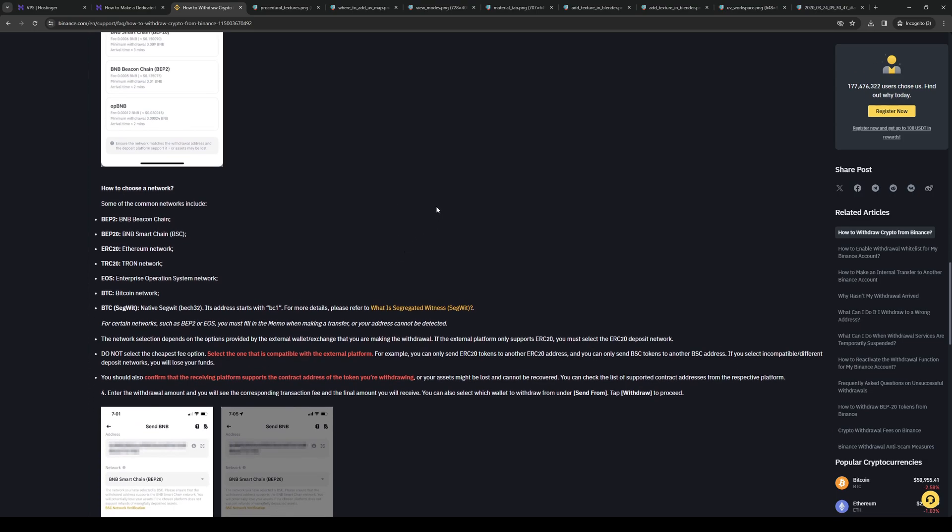Now I should note that depending on the type of currency you're trying to withdraw, you don't want to just choose any random network that has the cheapest transfer fee, as not everything is compatible. It even reads here that you should not select the cheapest fee option. Select one that is compatible with the external platform.